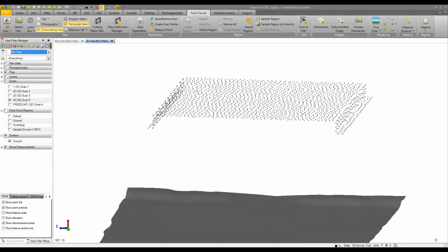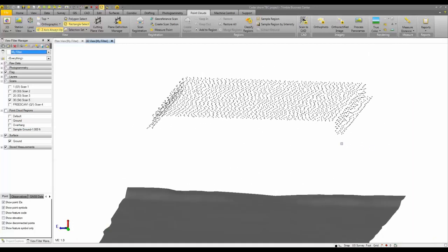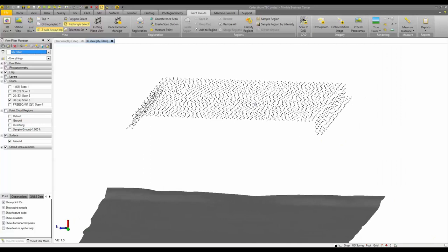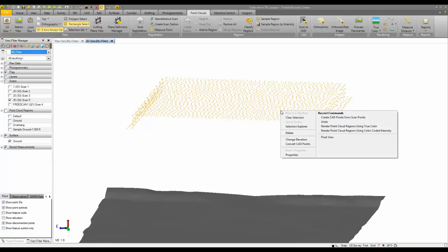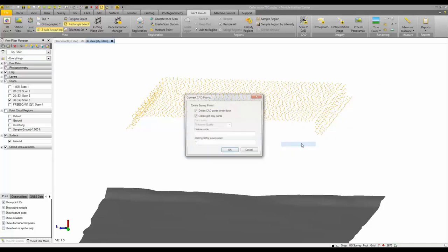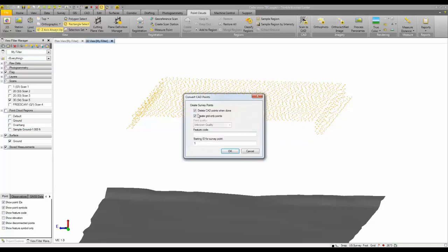So I'm going to close my scan to CAD command and then the next thing I'm going to do is make a selection on my CAD points, right click and then convert those CAD points to survey points. Okay, and then we can choose to delete the CAD points when we're done. We can choose to create grid only points and then we can choose to give these points a feature code. So if I wanted to code these as OH for overhang I can do that, and then a starting ID for the survey points.